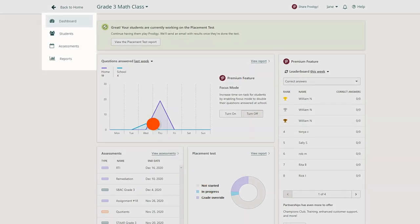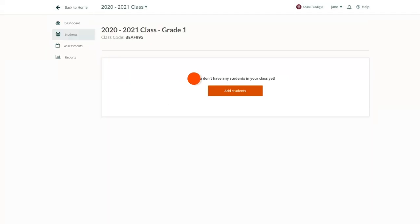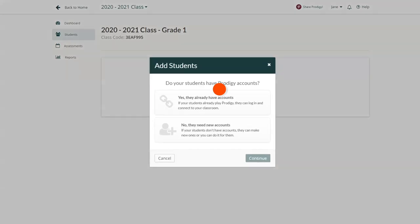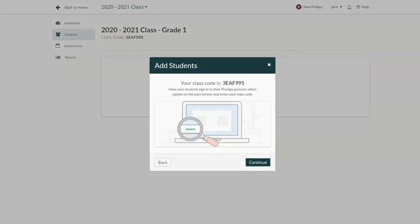To add students, click on the Students tab, then Add Students. You'll be asked if your students already have accounts. If they do, click Yes, and you'll be presented with your class code.